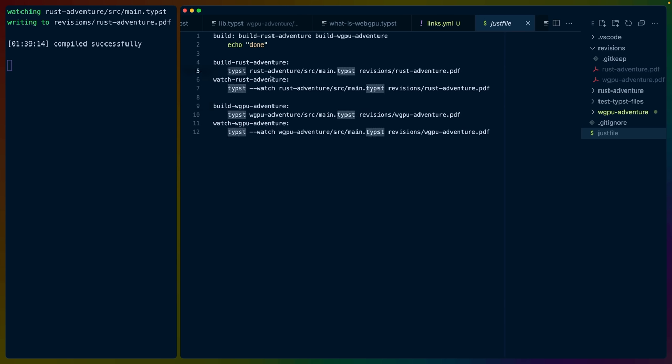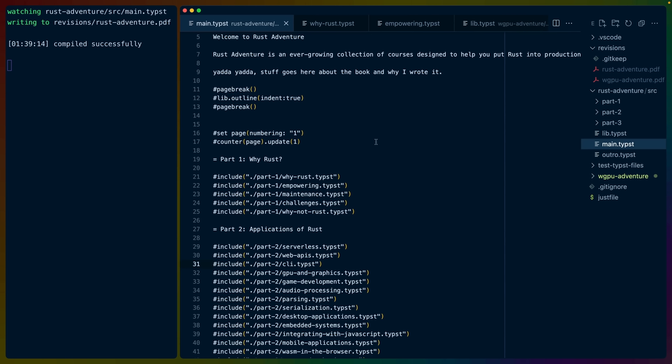I have two projects set up here. One I'm calling Rust Adventure and one I'm calling WGPU Adventure. To compile them, it's just TYPST, which you can install via Homebrew. Then the entry point, which I'm calling main.typist and the output, which is rustadventure.pdf in the revisions folder. So you can have multiple Typist files that can all get compiled into one large PDF and you can organize your code and your files like that, which is really nice for me.